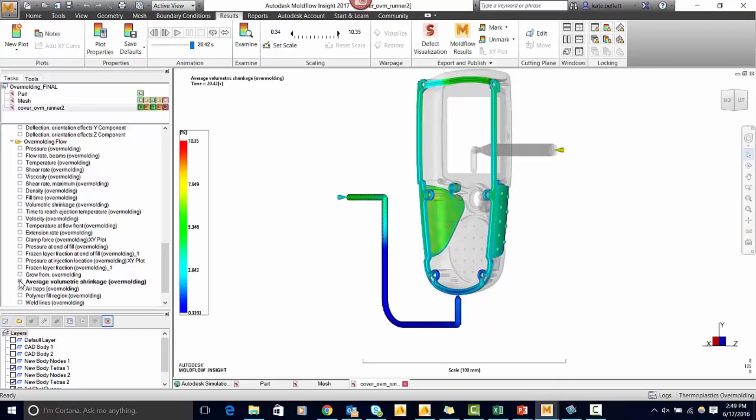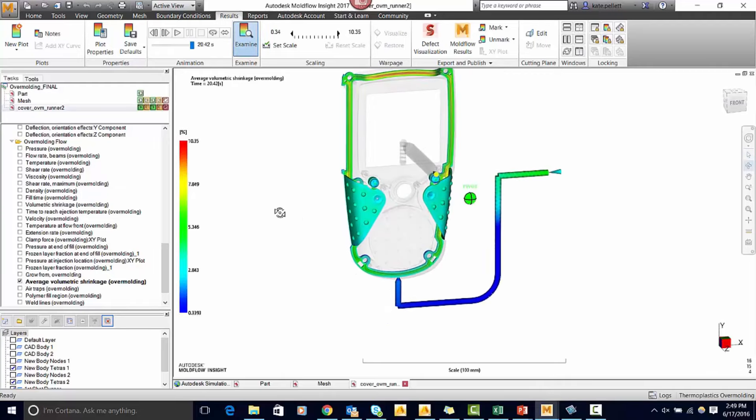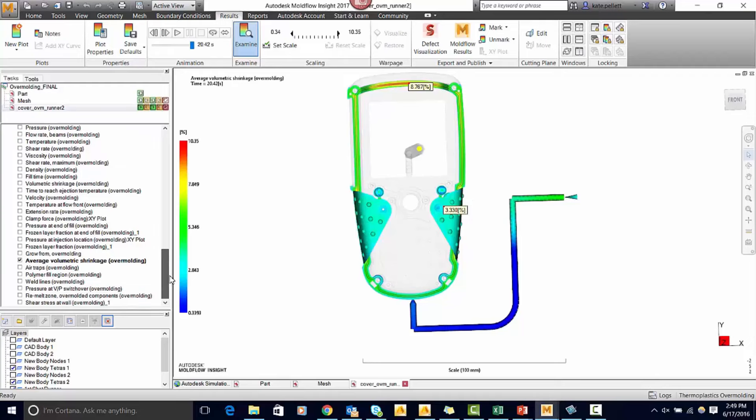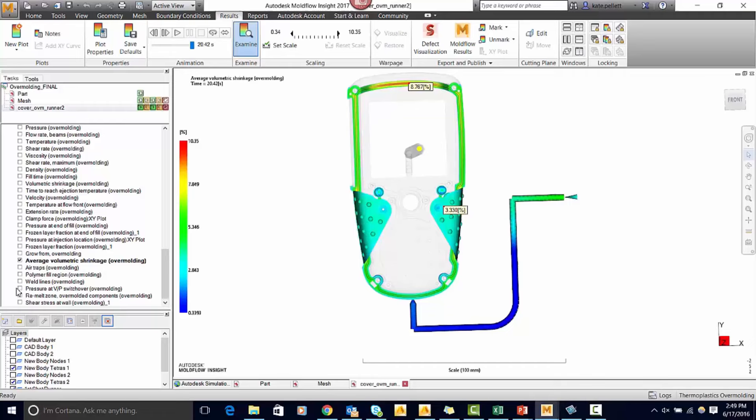The next thing we can look at is the average volumetric shrinkage. Here you can see that on the underside of the part where it's in contact with plastic it has a higher amount of shrinkage than on the outer side of the part which is in contact with the steel.